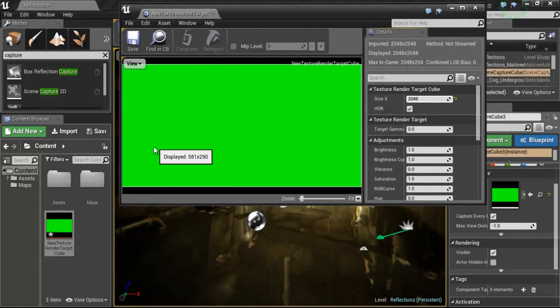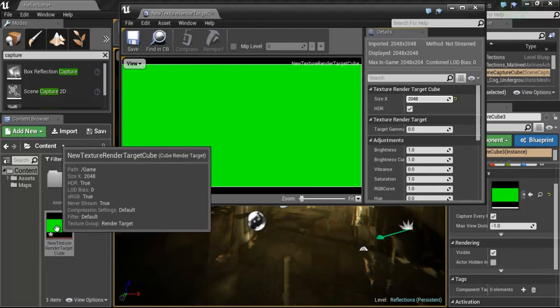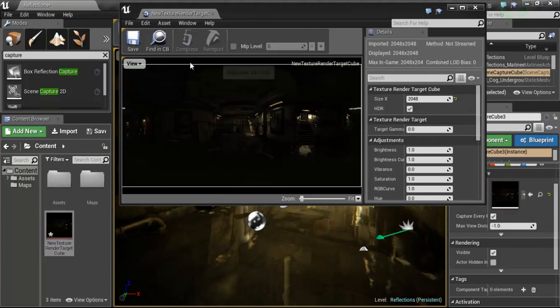Again, it's going to have to be refreshed and updated. So just go ahead with your content browser with that texture target cube. Just go ahead and drag it back over to that camera again. It will update that information.